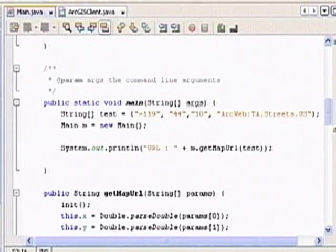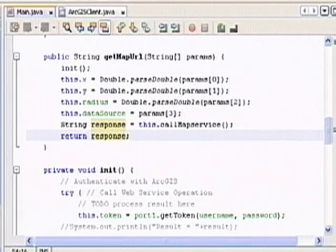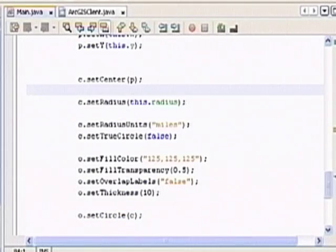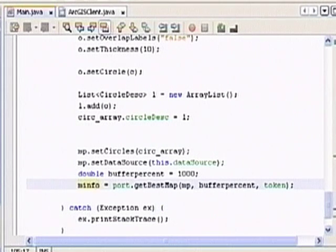There is a getMap API which requires certain options to be given. You give those options while invoking. The parameters required are: x-coordinate, y-coordinate, radius, and data source. After that you create a particular data structure, and port.getBestMap is the API which you call.